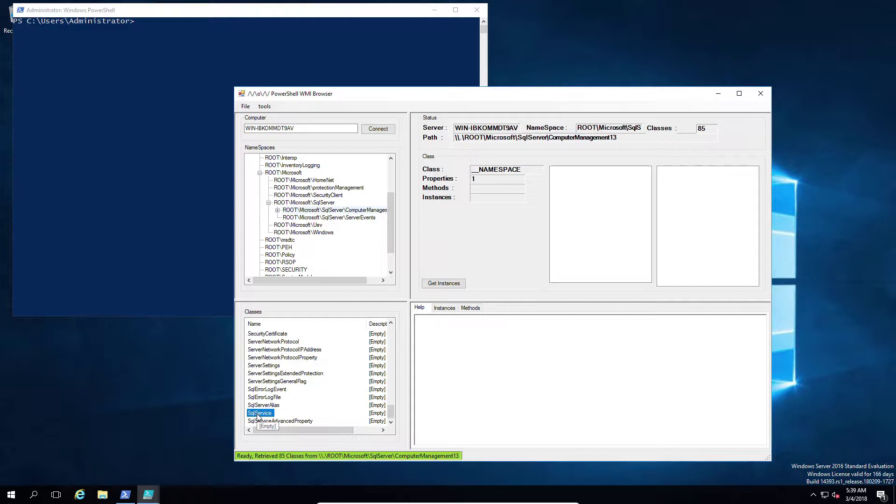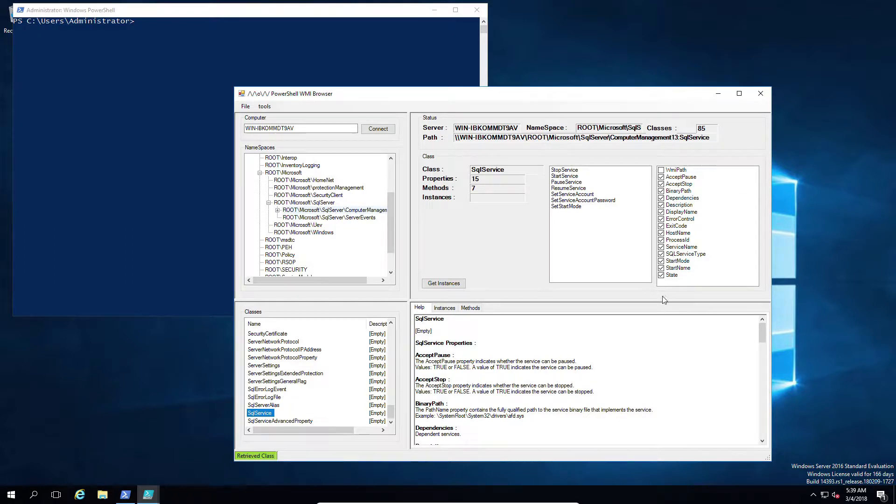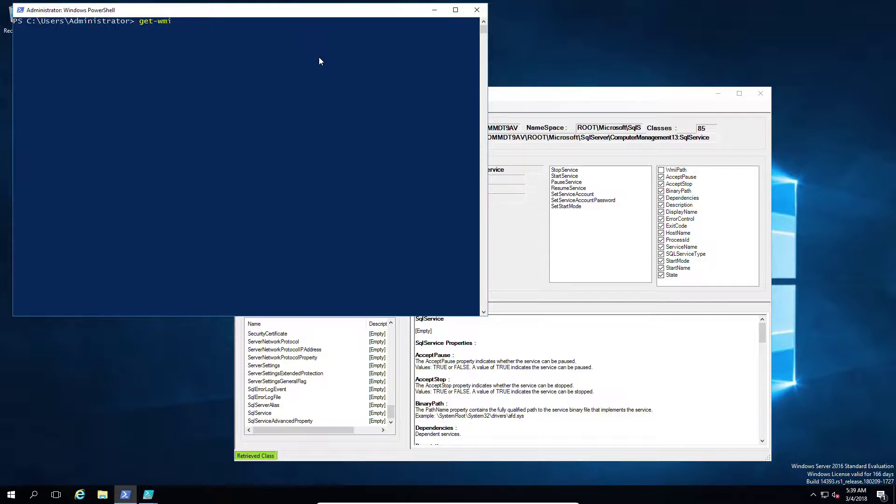Now there's two things I want to focus on here: one is that you always have a Computer Management version here. In this case, it's version 13 that refers to the SQL version, which in this case is 2016. Yes, I know the numbers are not great for logic, but anyway it's version 13.